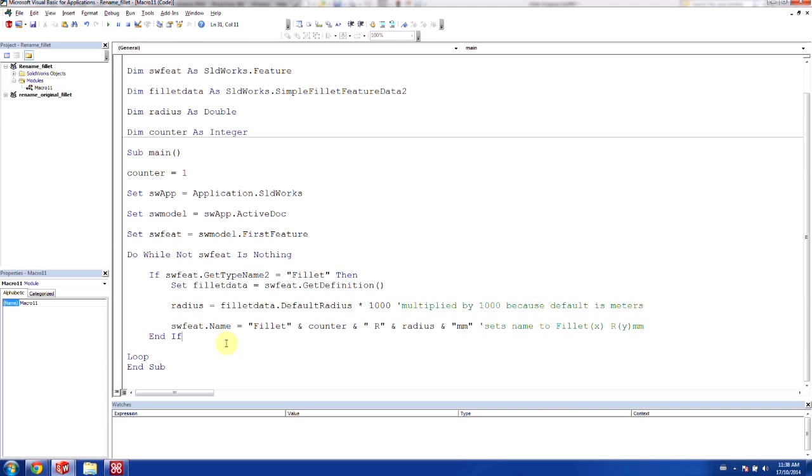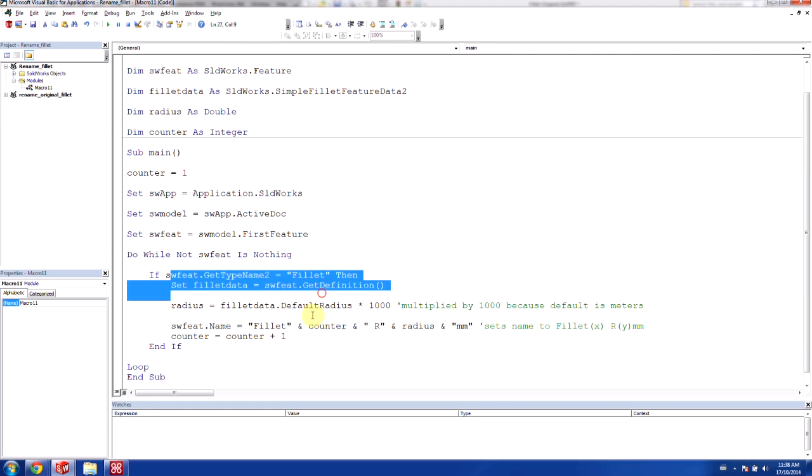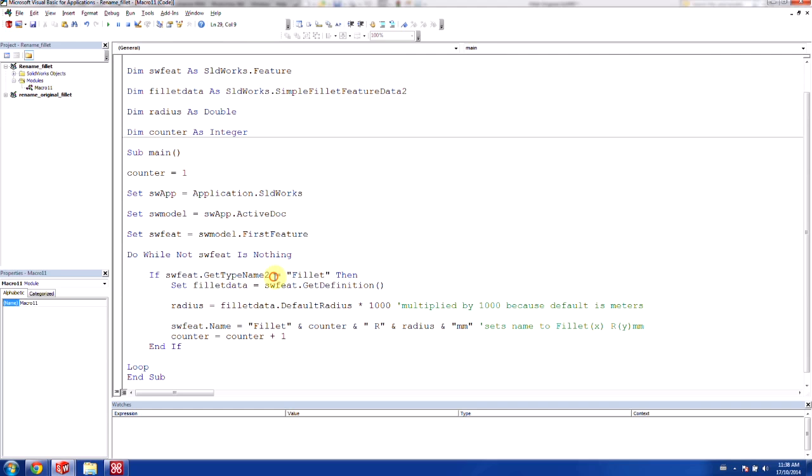Now the last thing that we need to do is we need to roll the counter for it, because we don't want to use the same counter for each, otherwise it's going to name every single one fillet 1. So we say counter is equal to counter plus 1. The reason we put it inside this if statement here is because we only want to roll the counter forward if we've renamed a fillet. So once we've renamed a fillet, which will happen every time this is a fillet, we're going to roll the counter forward.